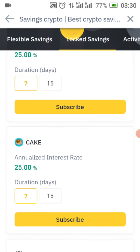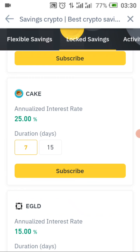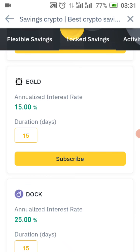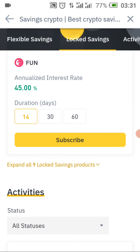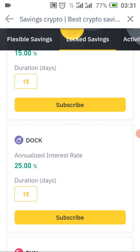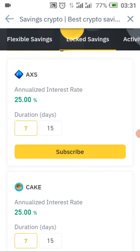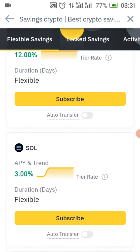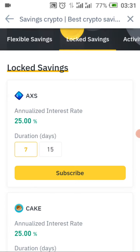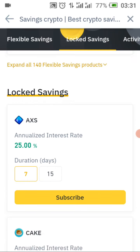AXS gives you 25 percent and you can lock for seven to 15 days. Another coin gives 15 percent and you lock it for 15 days. And look at this one — FUN — it gives you 45 percent and you can lock it for 14, 30, or 60 days. One important thing with locked savings: if you unlock it before the expiry date, it will affect your profit — your interest will no longer be paid or will reduce drastically.